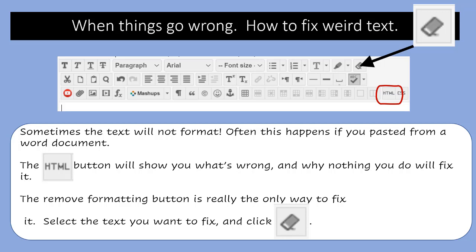The important thing is to know about the eraser at the end of the top right-hand line of icons, and that is the remove formatting button. This takes out all of the weird HTML formatting, any Java that's in there, any applied CSS styles, anything like that, so that you can then edit the document and make it look the way you want.